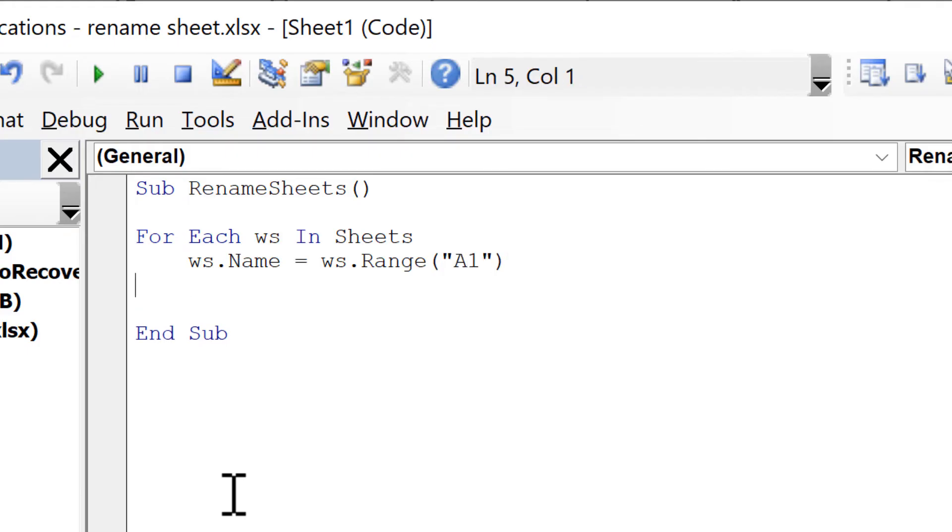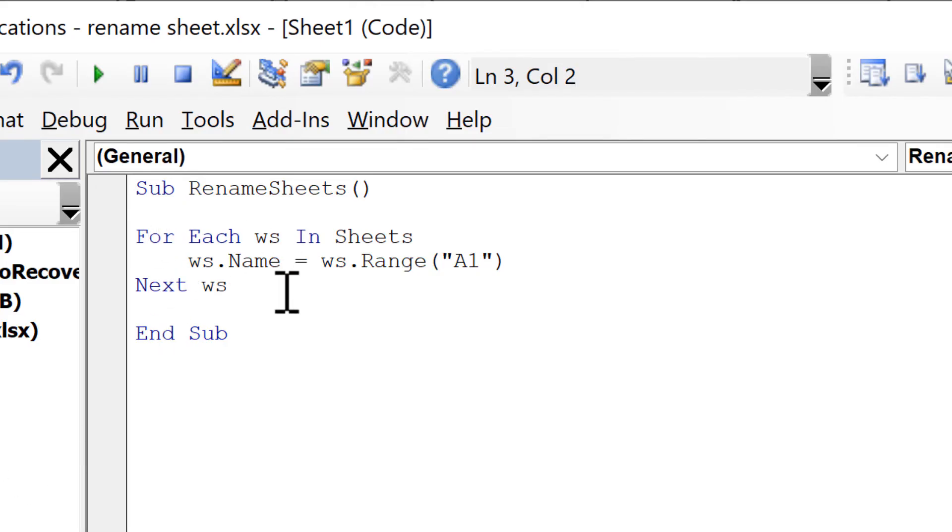Then I need to type 'Next worksheet' to get it to loop back to the beginning, so it loops through all of the worksheets.